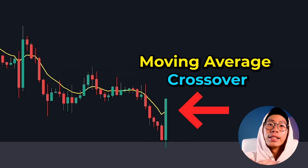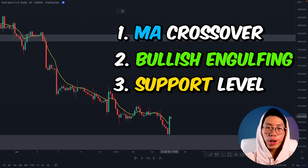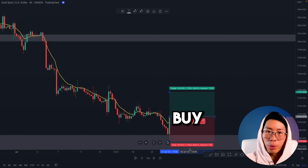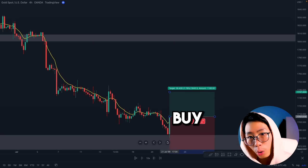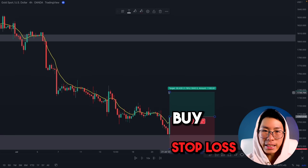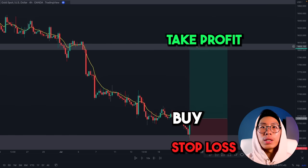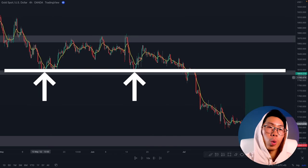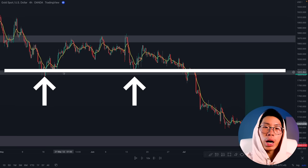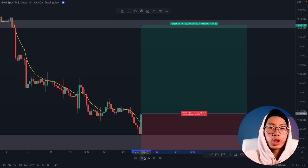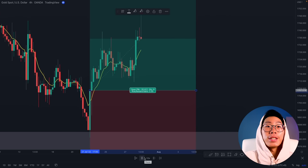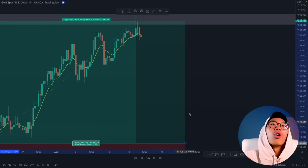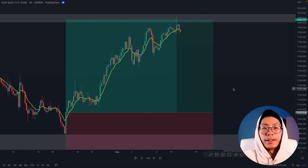The third confirmation is the moving average crossover — the moving average is going below the candlesticks now. With our three confirmations I will enter a buy right here and place my stop loss below this key support level. I place my take profit all the way up at the next key level, which is a resistance level right here — it used to be a support level and now I'm expecting it to become resistance. Price just kept going up and smashed our take profit. Simple as that.